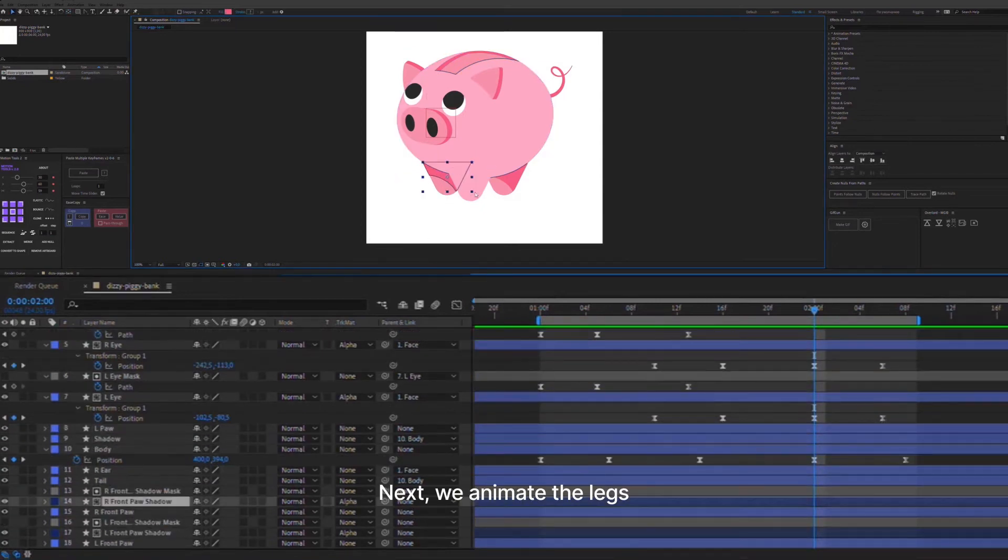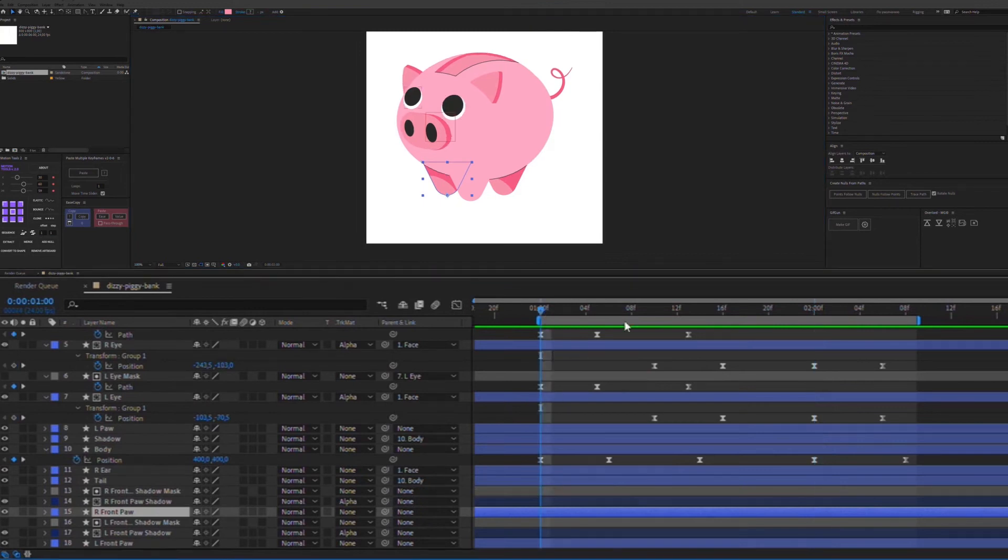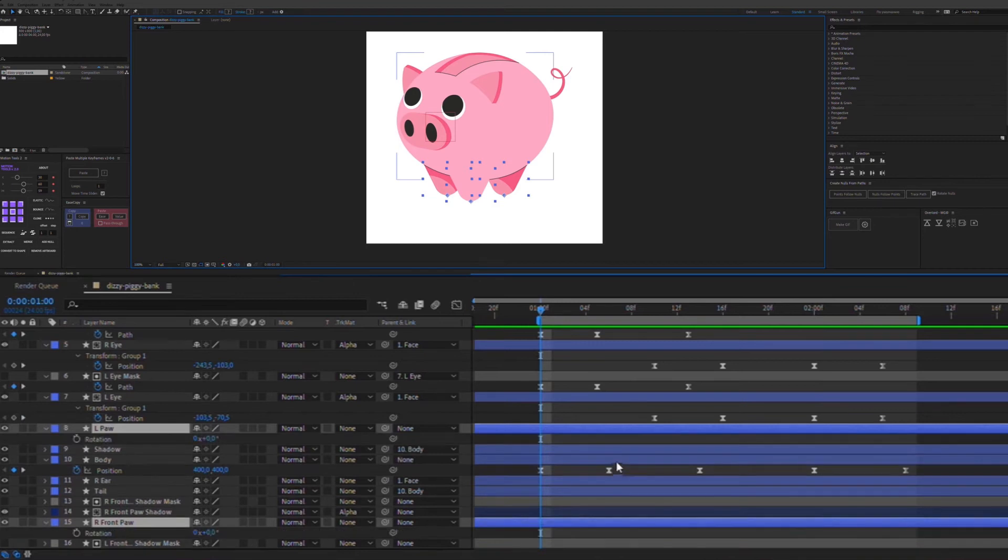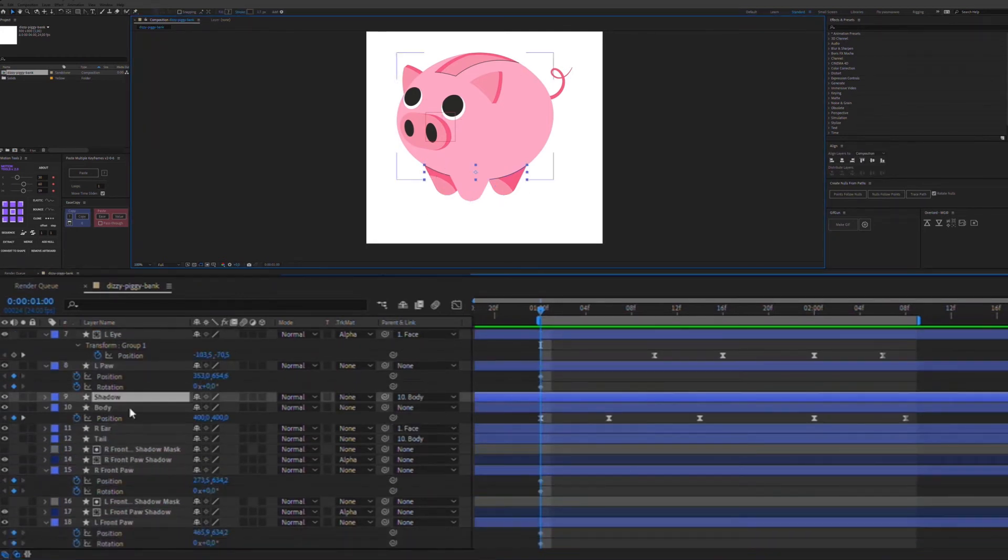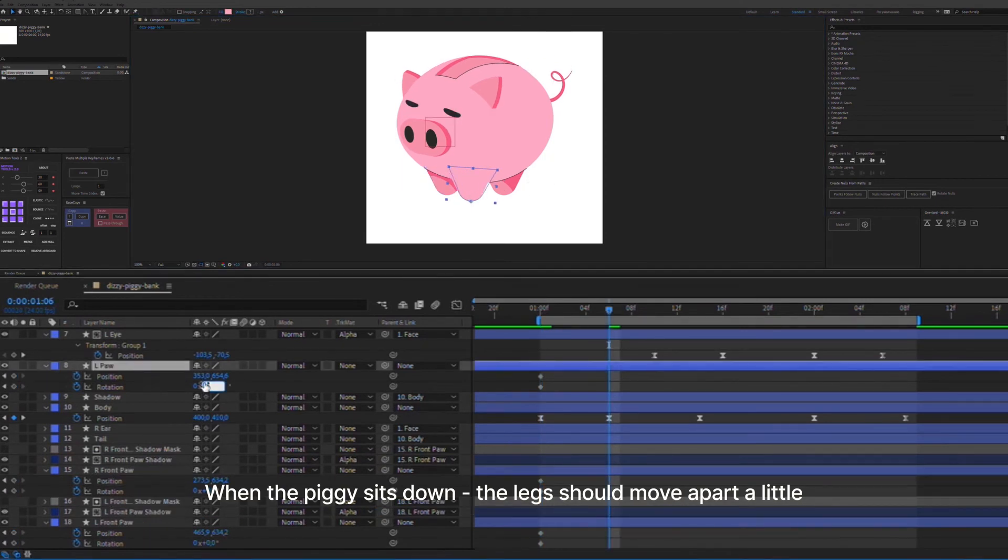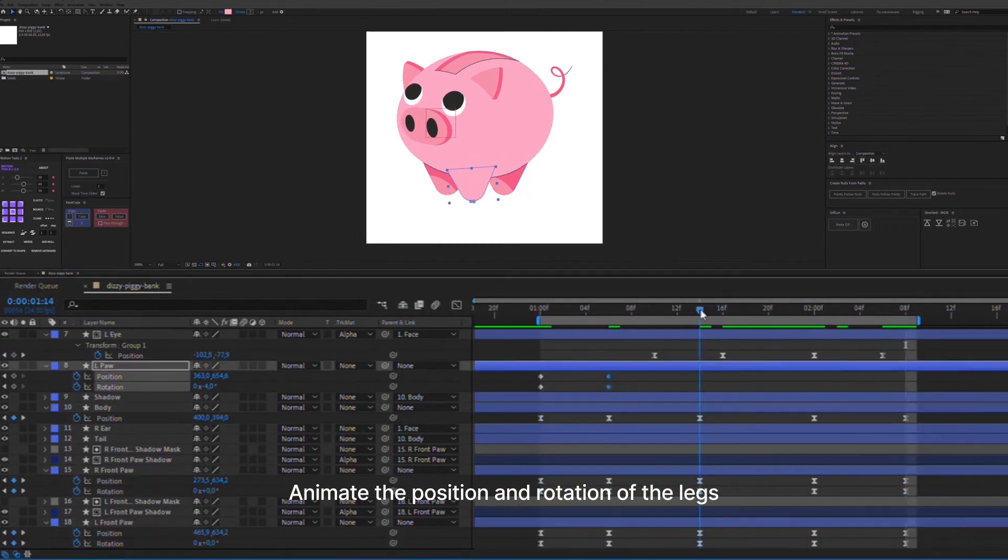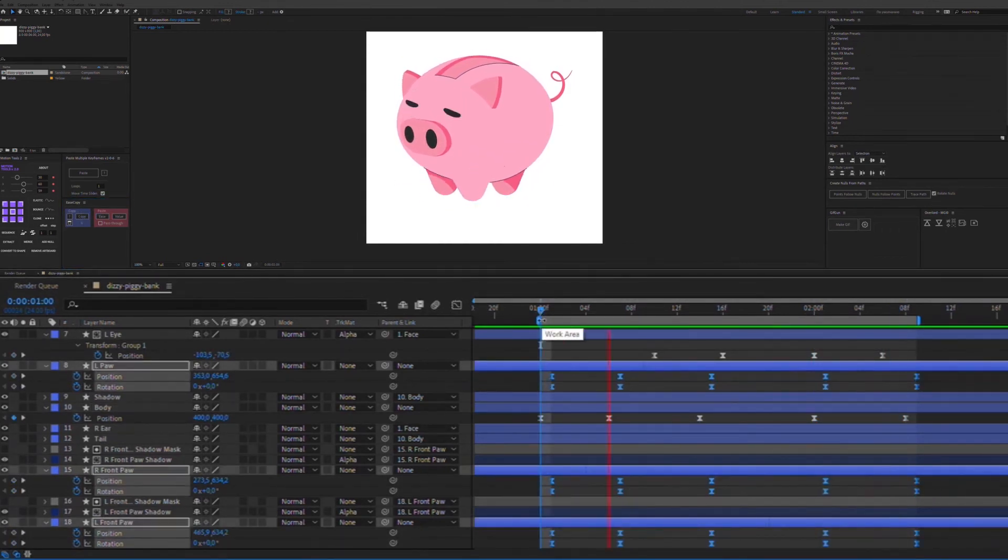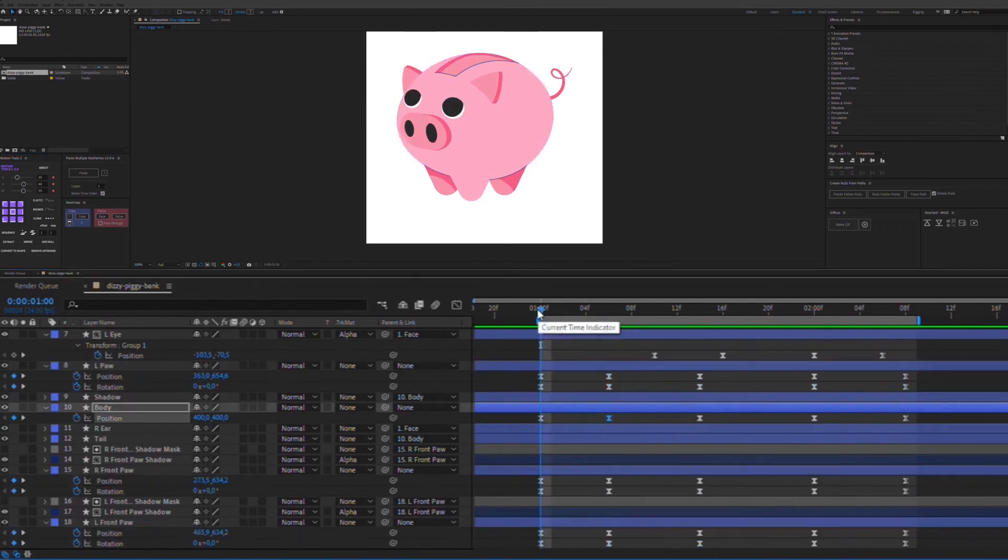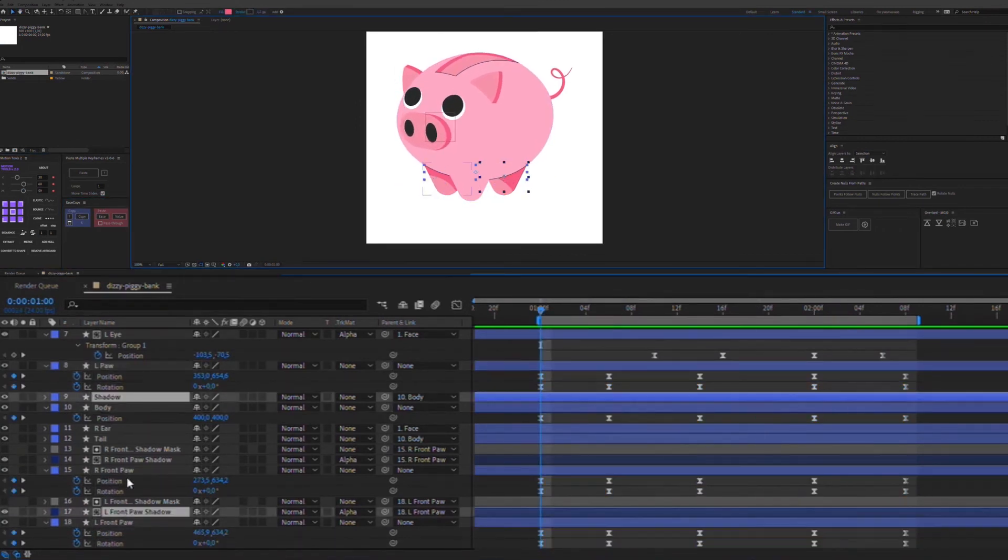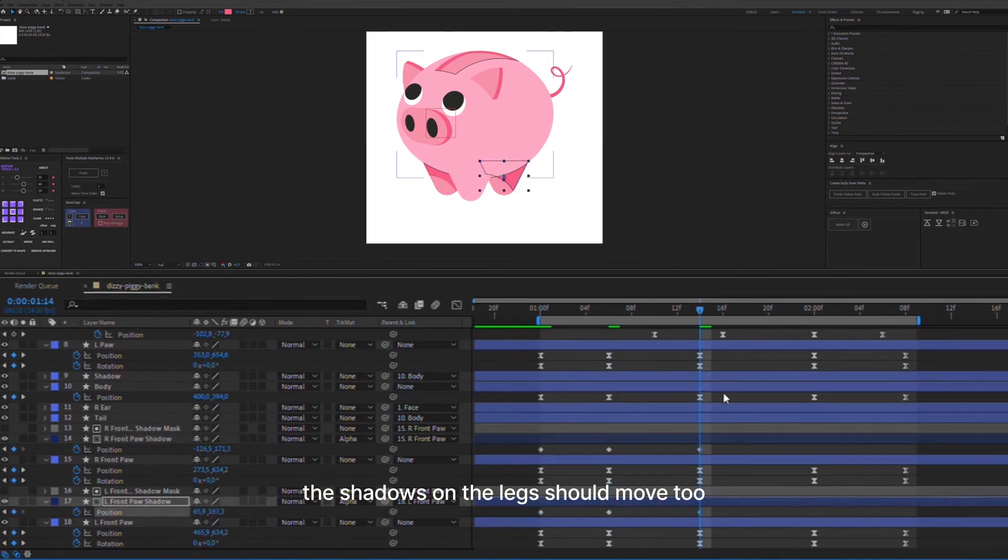Next, we animate the legs. When the piggy sits down, the legs should move apart a little. Animate the position and rotation of the legs. The shadows on the legs should move too.